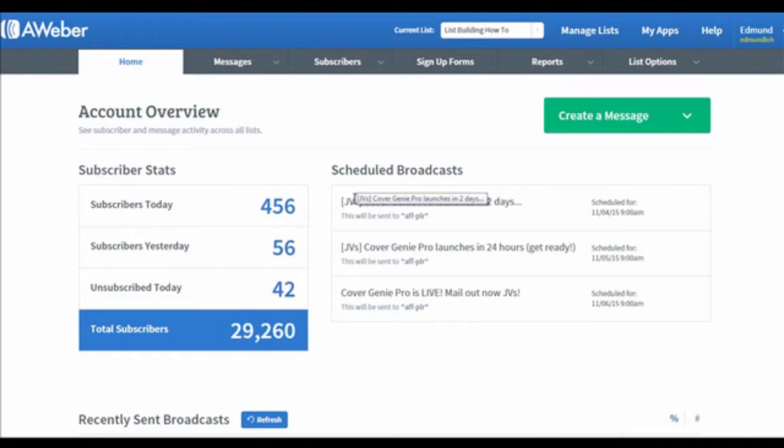For follow-up series, it doesn't matter when they subscribe to your campaign. The sequence will always be the same as how you've set them up. Unlike follow-up, if a subscriber missed the date you've set for the broadcast, he will never receive it again unless you send it to him manually.